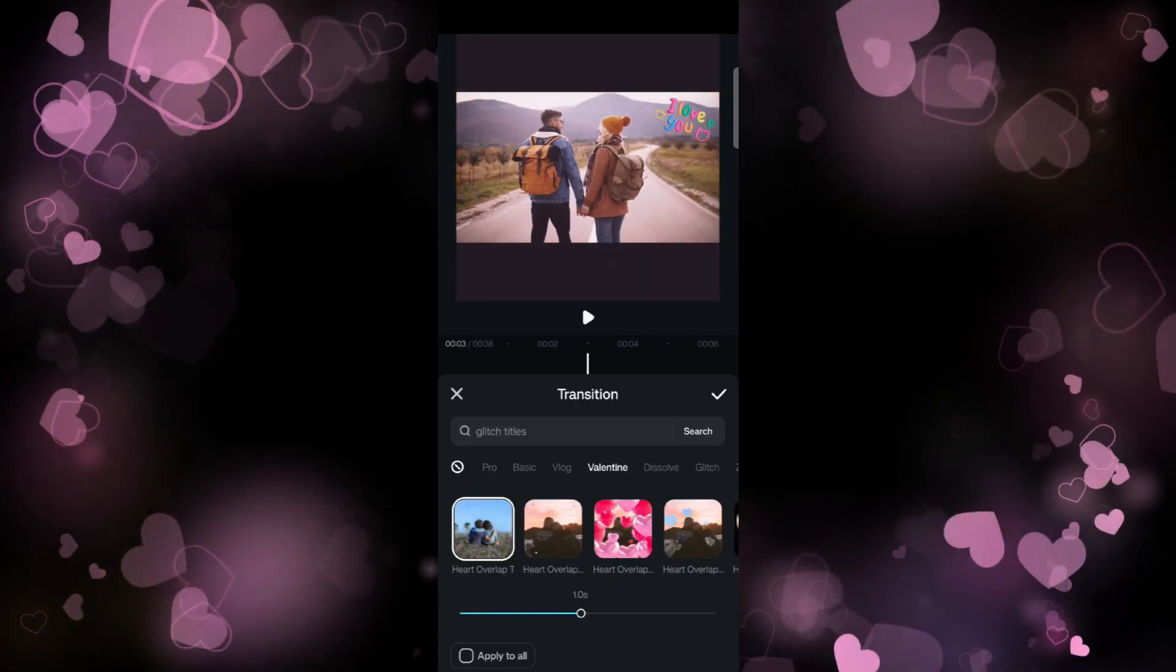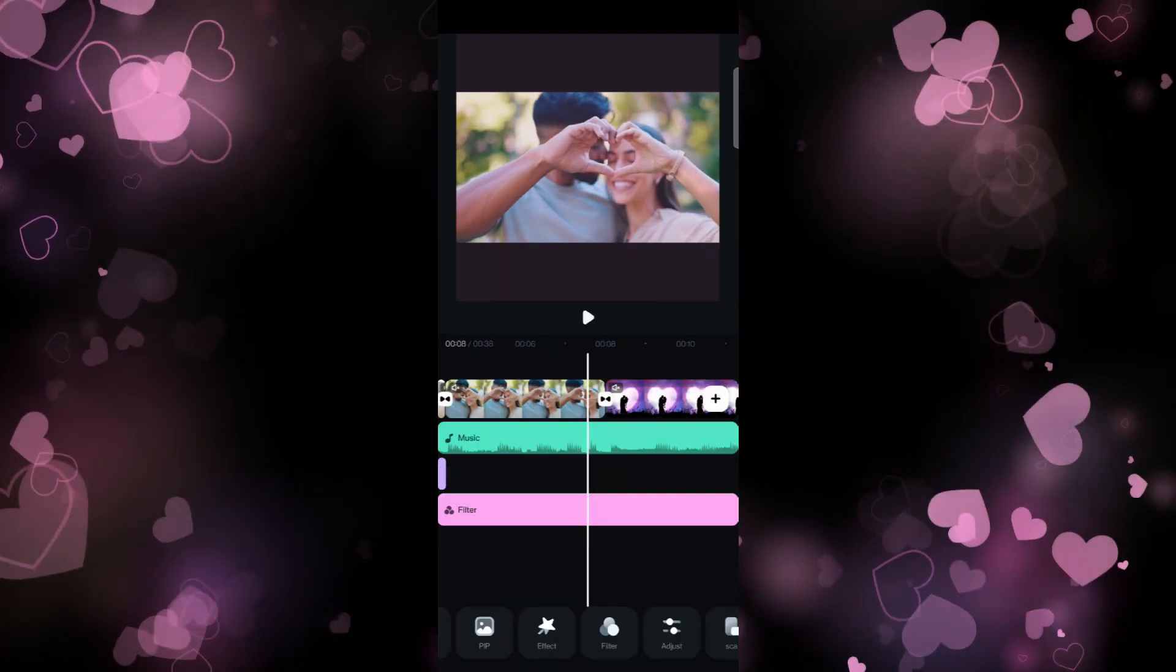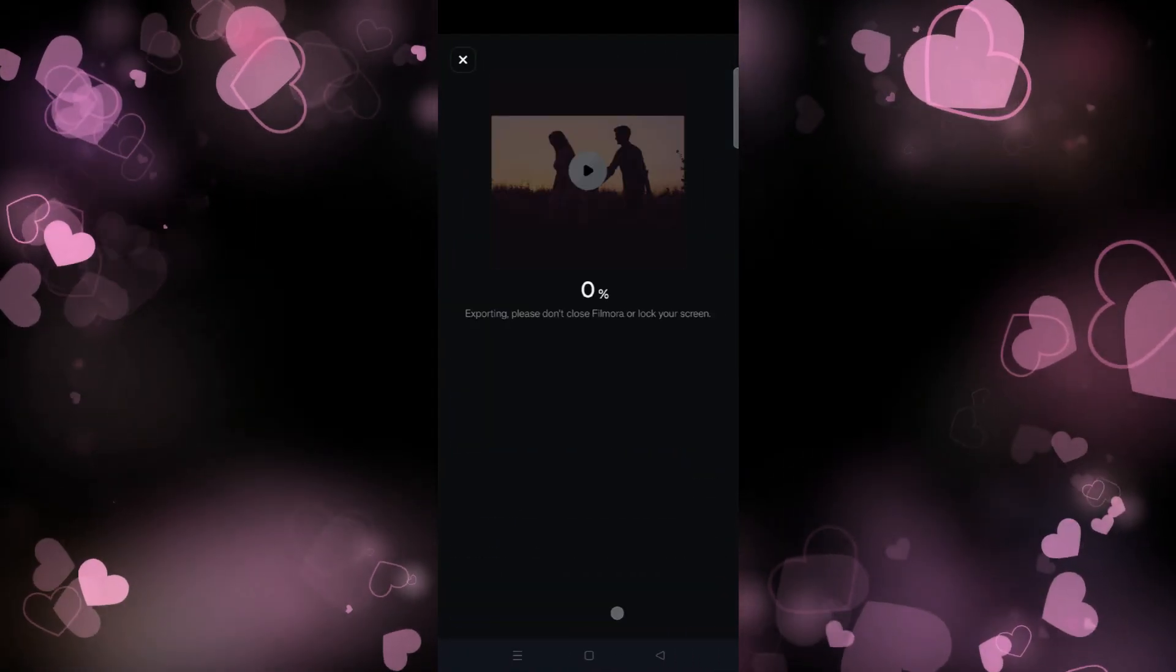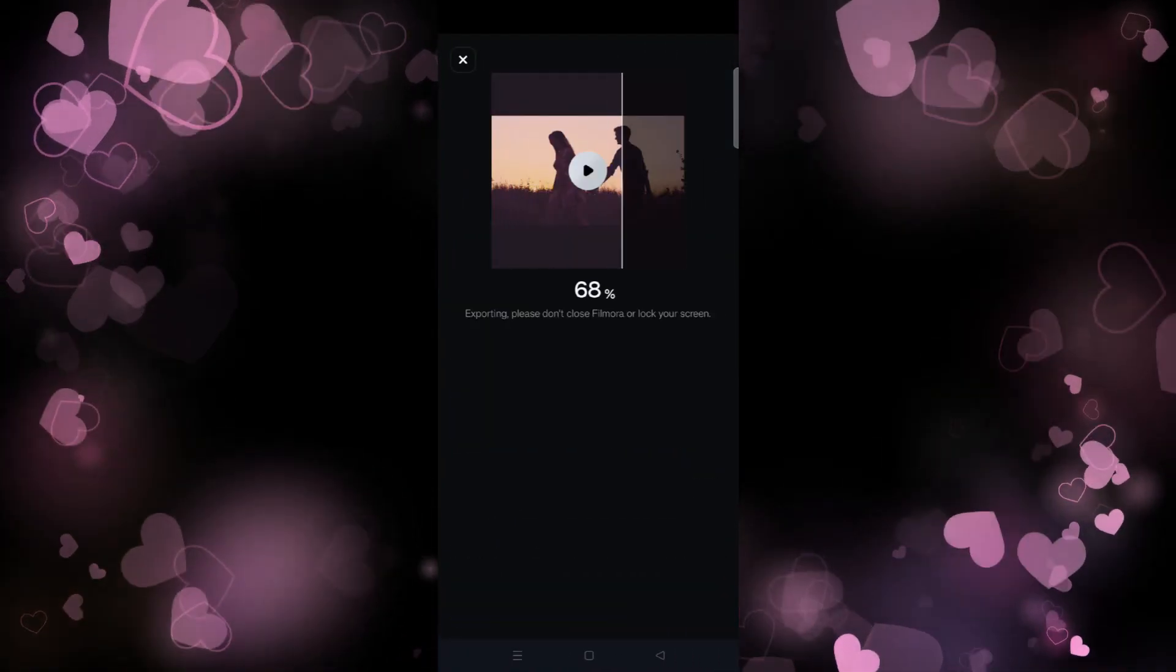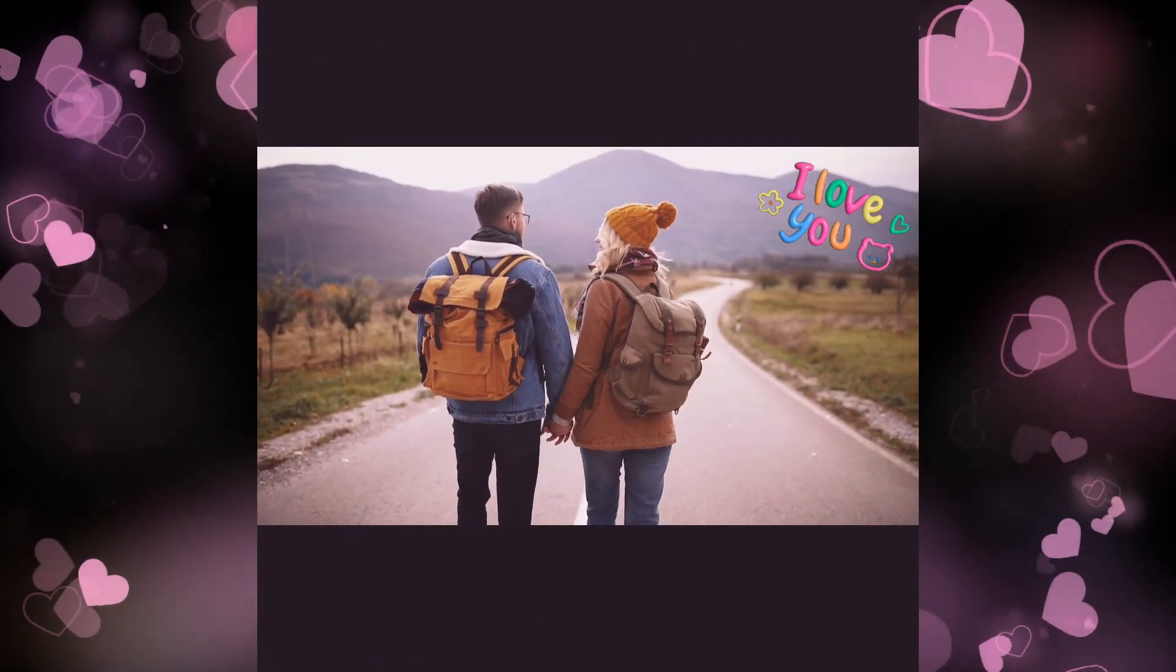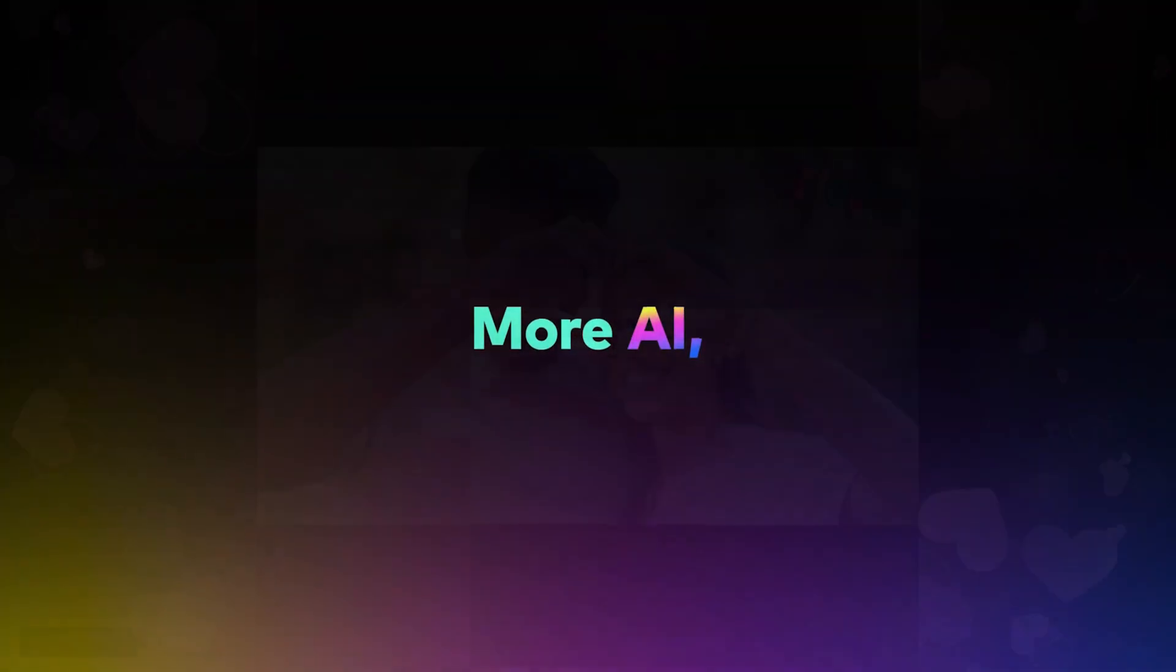lovely transition effects available for you. Once done, export the video, upload to social media, and share with your loved ones. This is how you create Valentine's videos on the Filmora mobile app. Try it today!